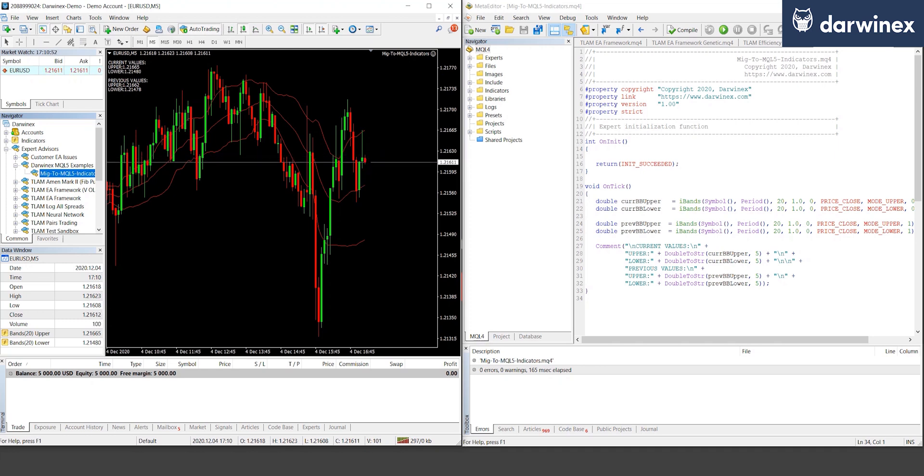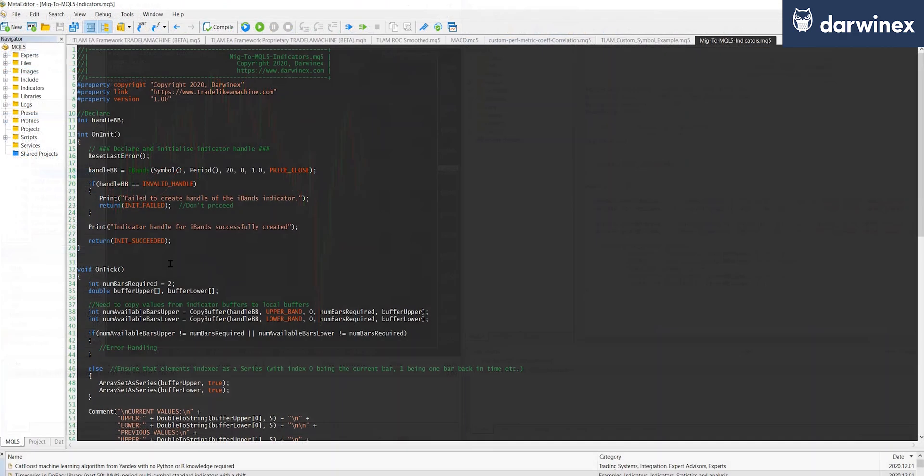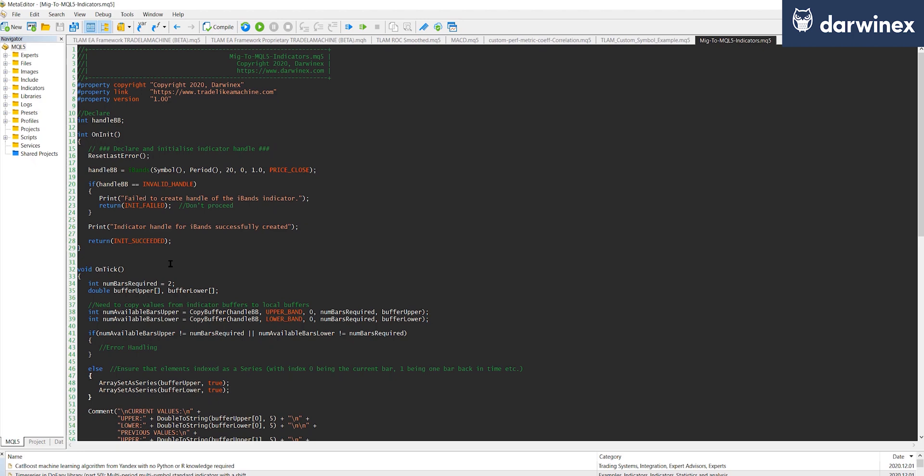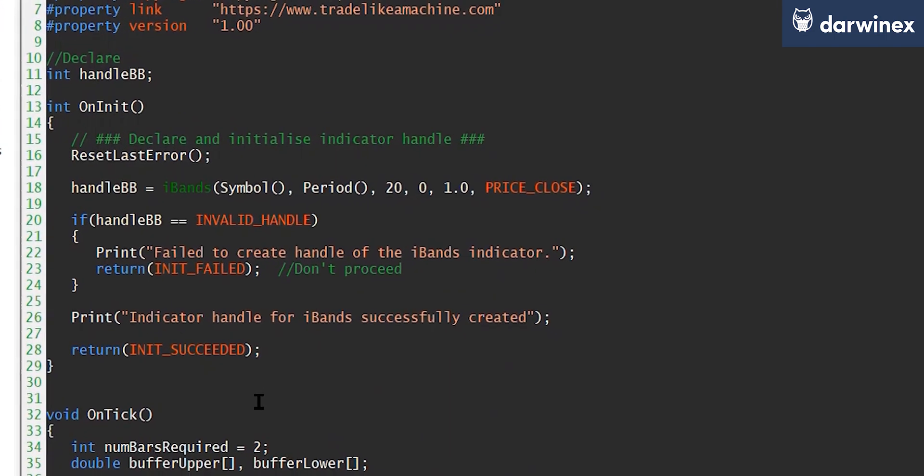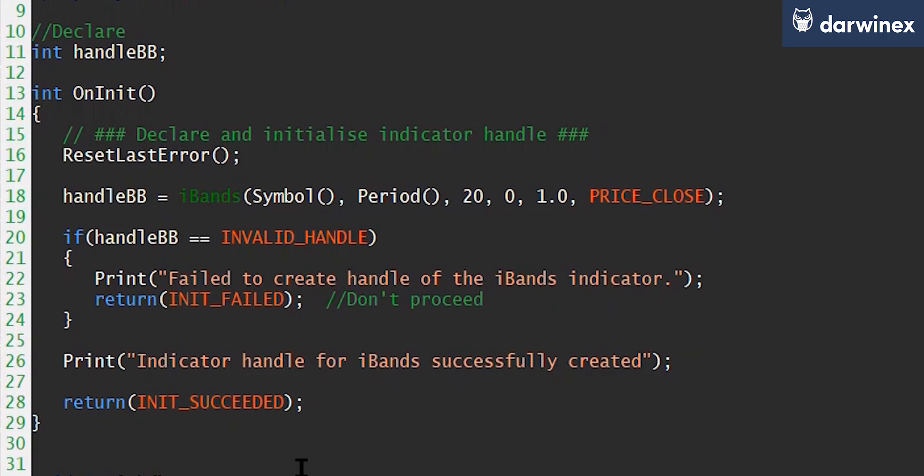So now let's take a look at what's different when using MQL5. The main difference here is that you have to set up a handle to your indicators before you can start to use any values from them. Now you only have to do that once, and so I'd recommend you do it as part of your OnInit function, which of course gets called when you instantiate your EA.